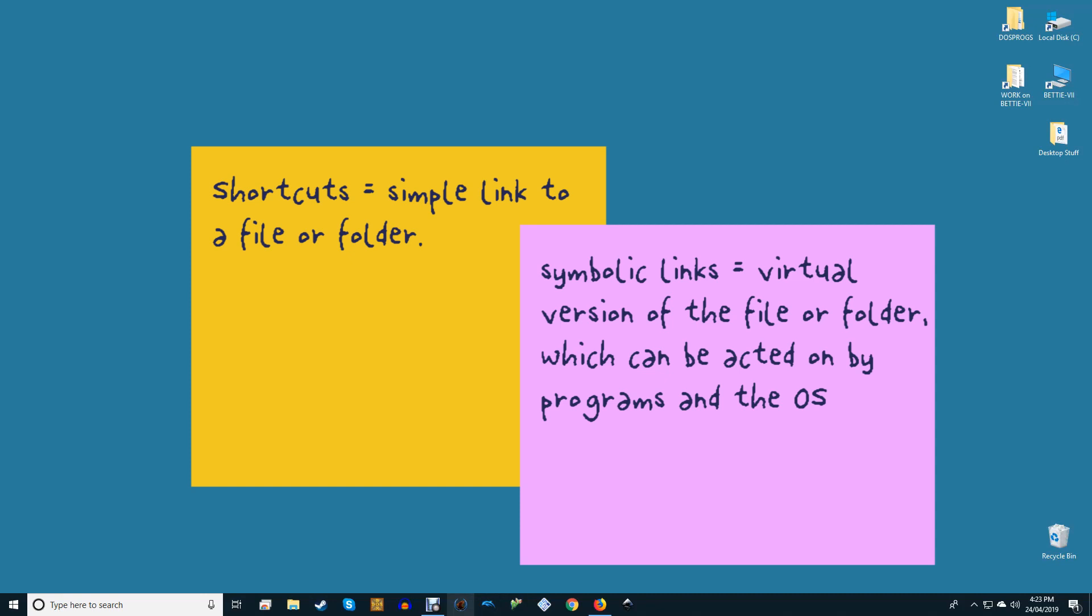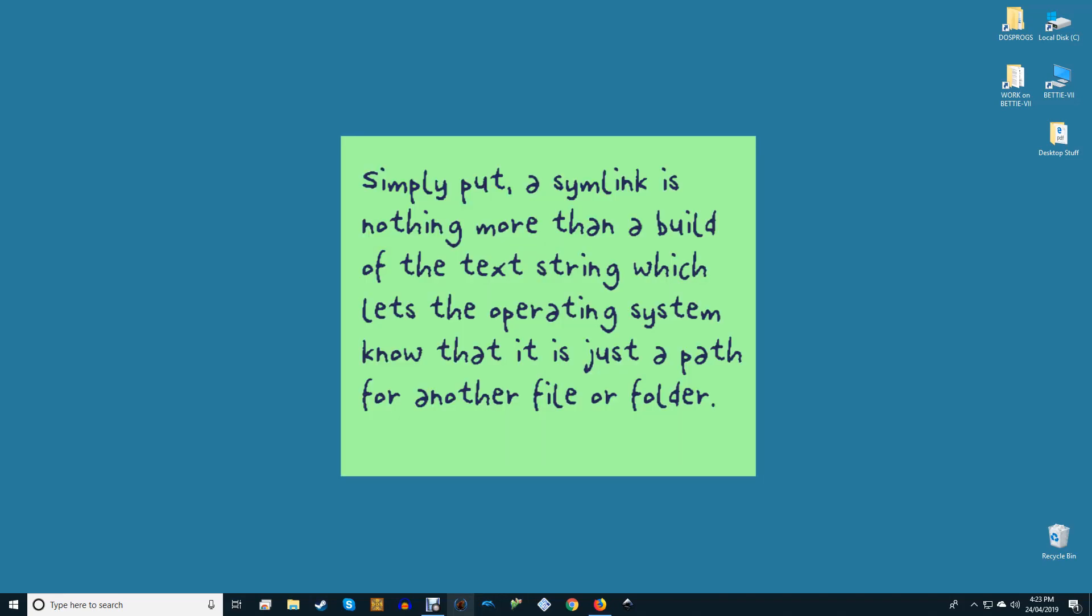Besides files, you can also create symlinks for folders. Simply put, a symlink is nothing more than a build of the text string which lets the operating system know that it is just a path for another file or folder.